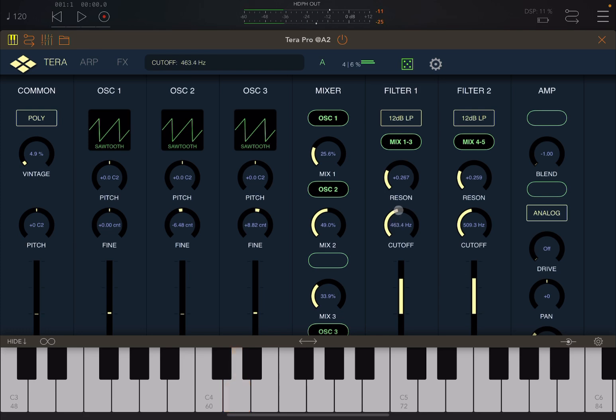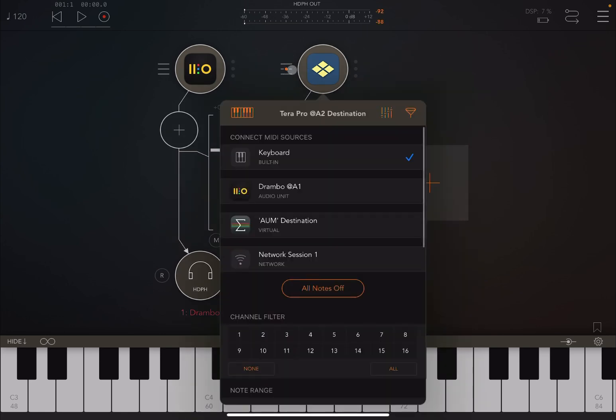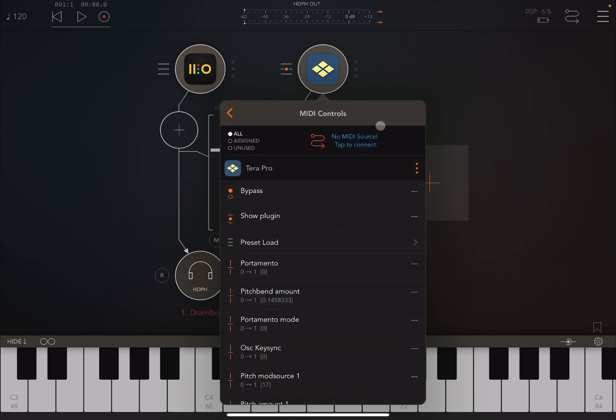So let's go here on the connectivity and let's connect Drumbo to TeraPro. Also, let's click here on the MIDI control. Let's establish that we have as a MIDI source here Drumbo as well.